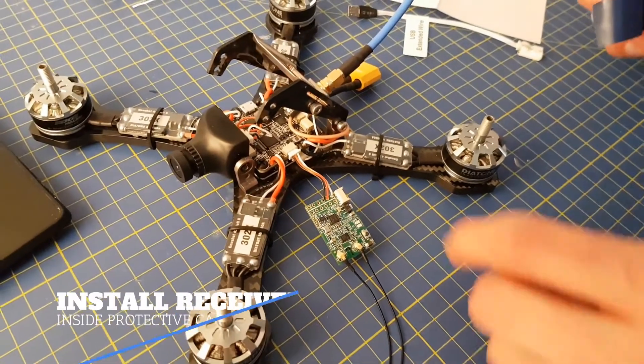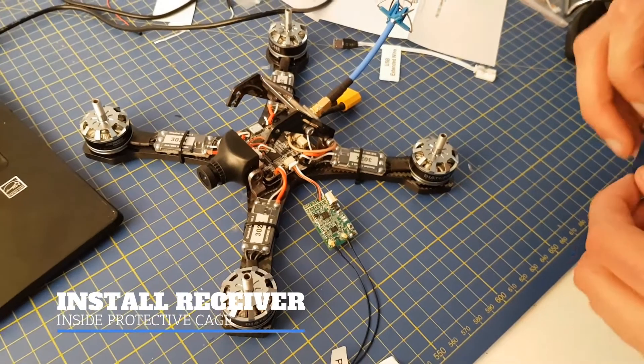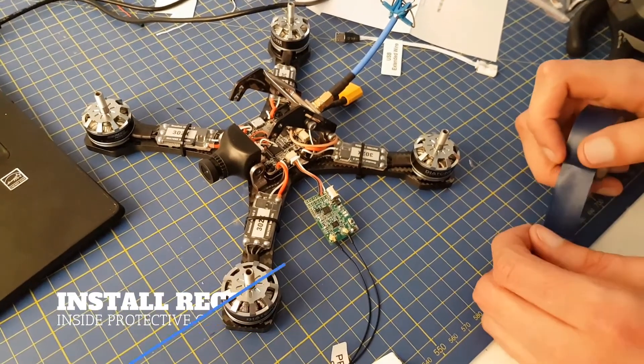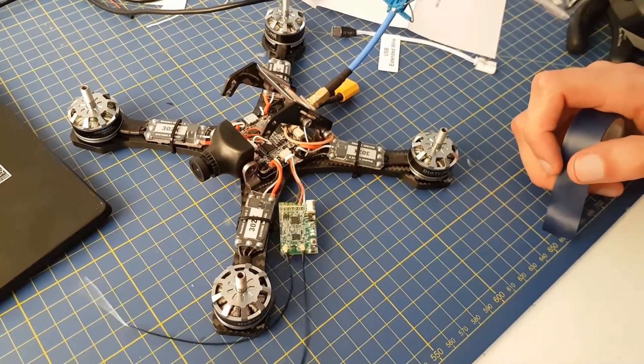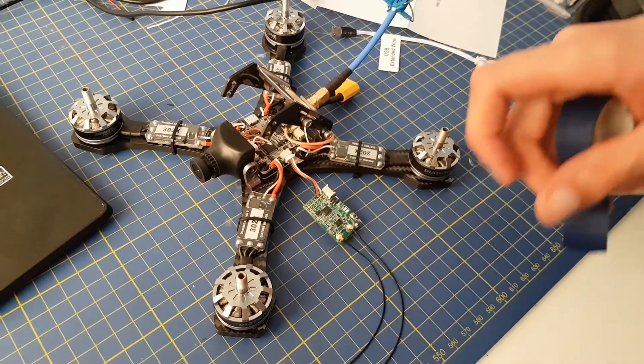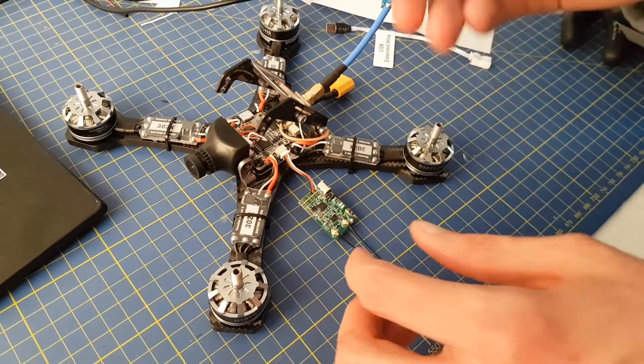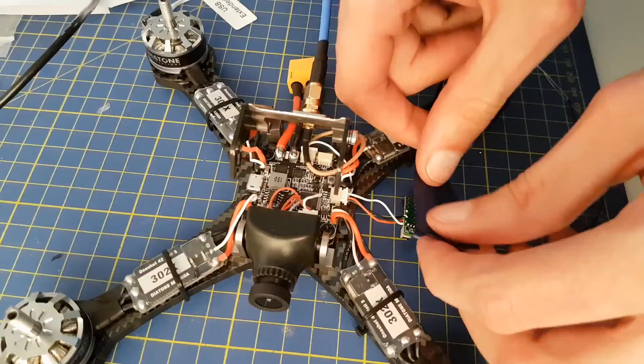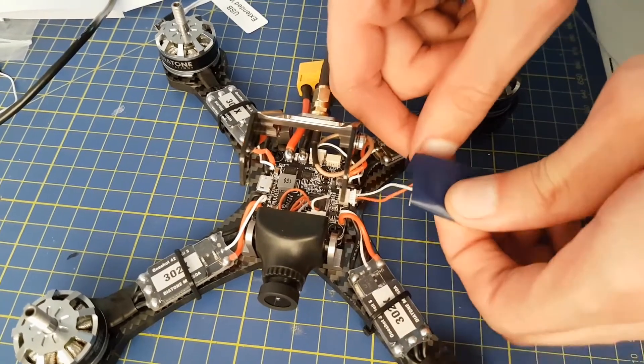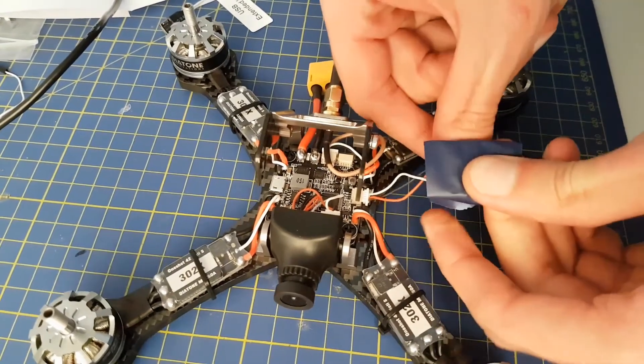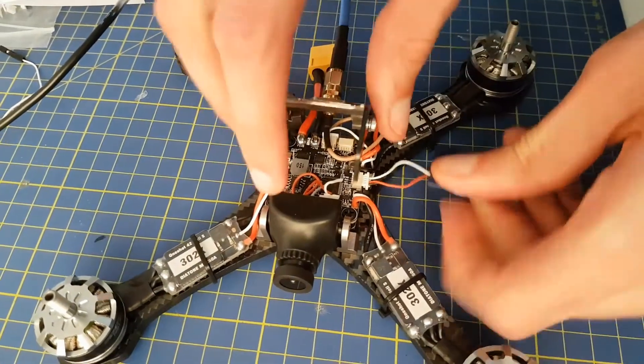So we've now completed the setup in Betaflight, and we just need to install the receiver onto the Crusader. Before we do this, we need to make sure there are no contacts on the receiver to short circuit it, and so we need to wrap it in heat shrink or electrical tape. We'll use tape here as it's slightly easier.